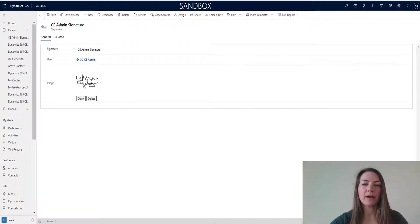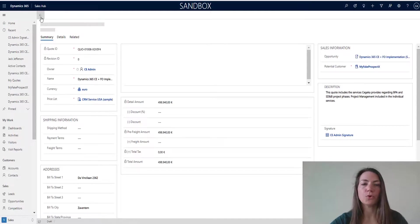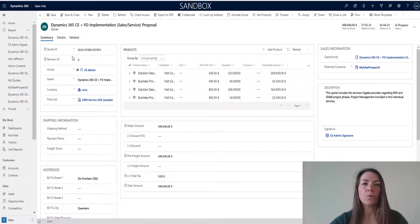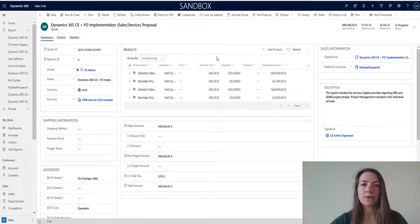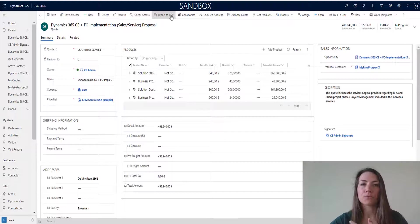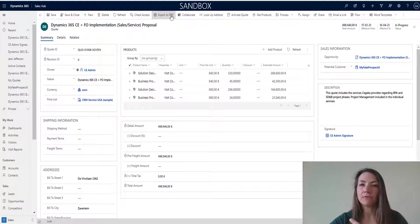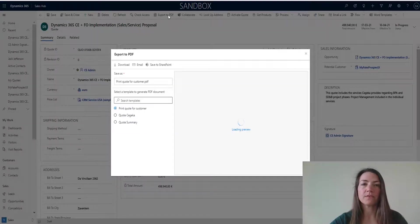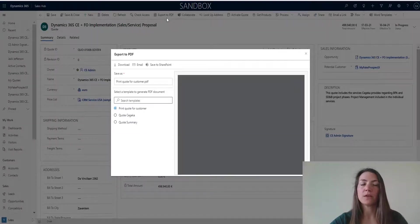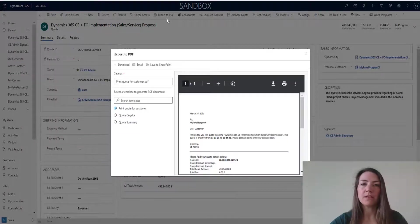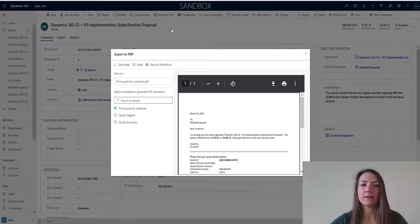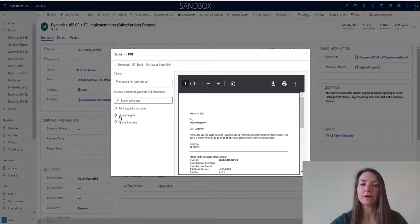If we now go back to the quote, I want to show you how we are using that image in creating the proposal. Once I'm back on the proposal, I can start creating a PDF document. I can export this information to PDF and select some predefined templates that sit in the environment.